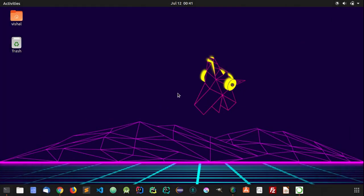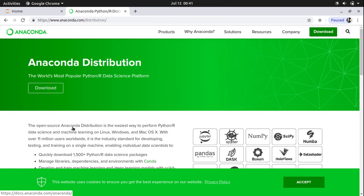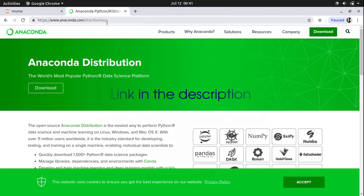First thing first, we will have to install the platform where we are going to program our Python programs. You will have to open your browser and go to this website www.anaconda.com slash distribution.